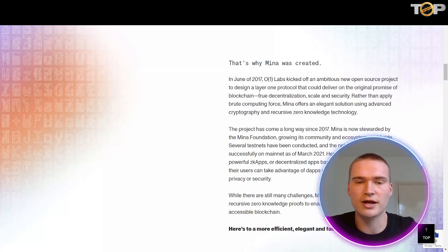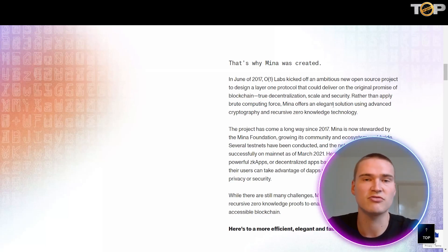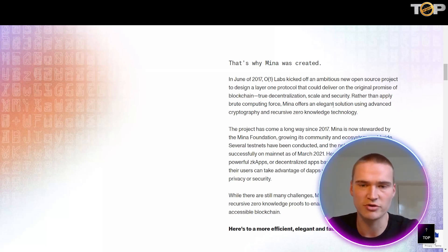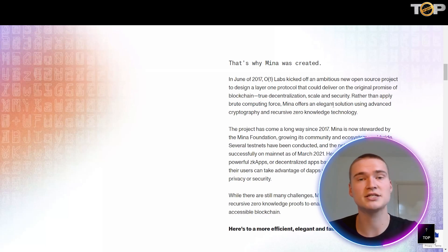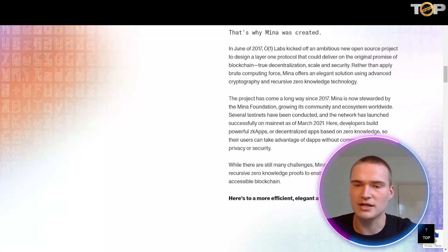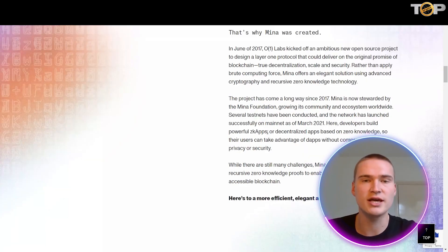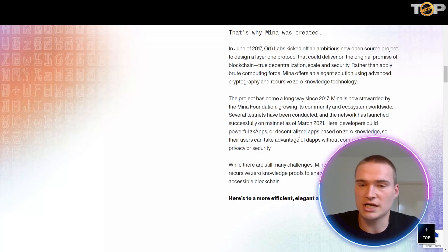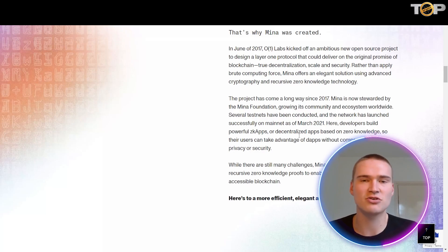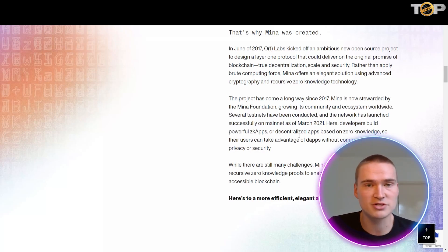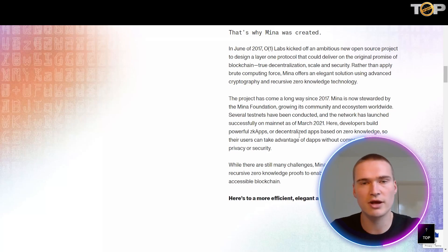Their key point is that rather than applying brute computing force, MENA offers an elegant solution using advanced cryptography and recursive zero-knowledge technology. At MENA, developers build powerful zero-knowledge apps, or decentralized apps based on zero knowledge, so users can take advantage of decentralized applications without compromising their privacy or security — that's one of their main focuses.